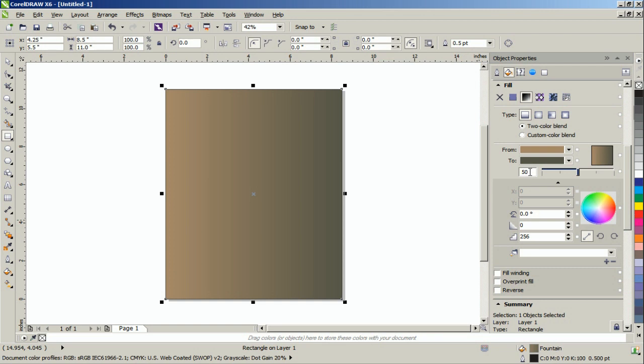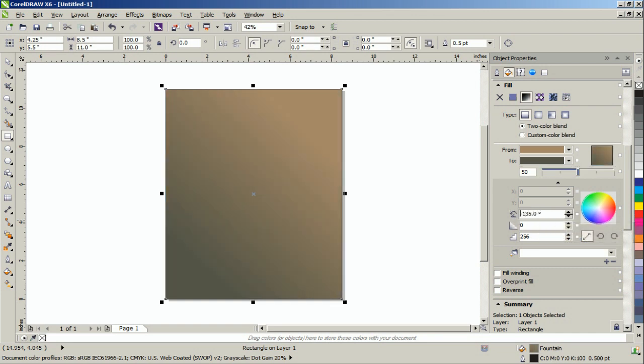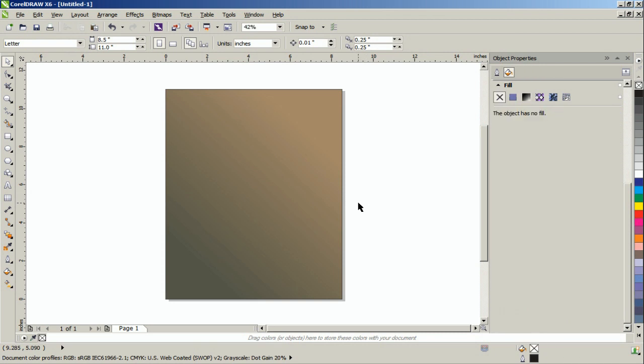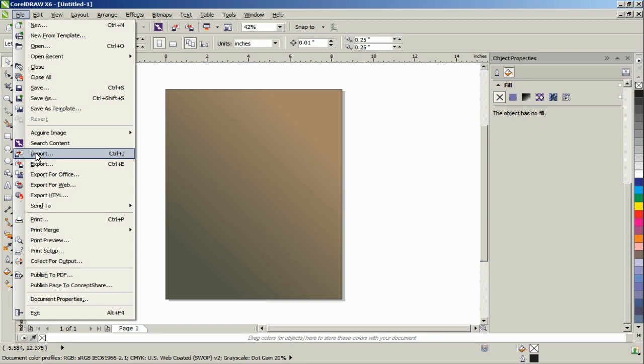We can set the fill midpoint to 50 by typing it in the position box or by dragging the slider, and we can set the color progression to minus 135 degrees in the angle value box. Next, import an image or a graphic and place it on the page.